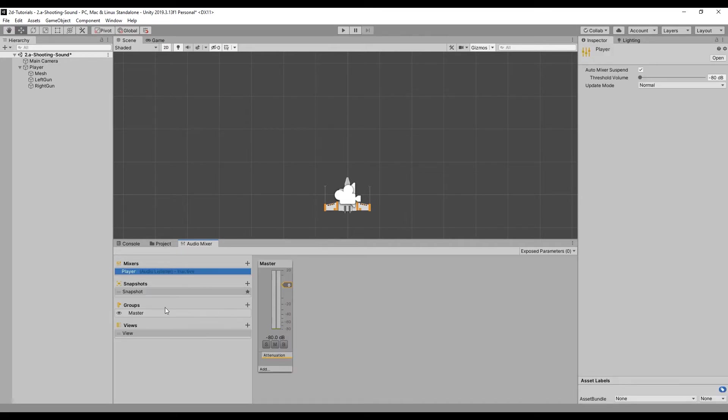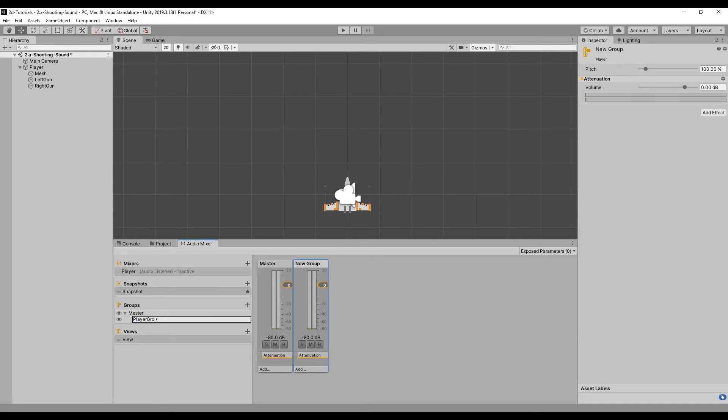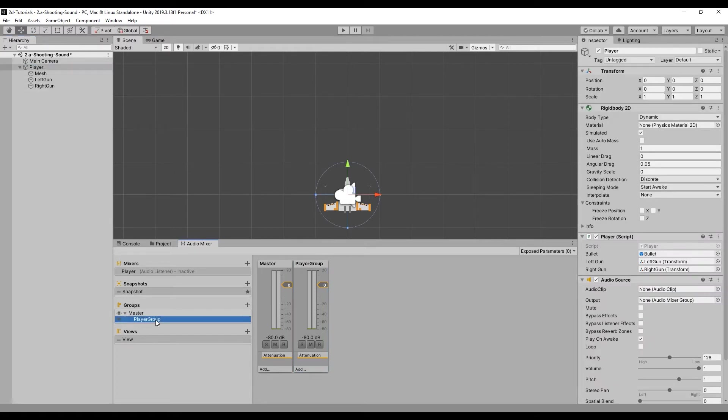Name the group Player Group. Next, assign this group to the audio source component on the player game object.